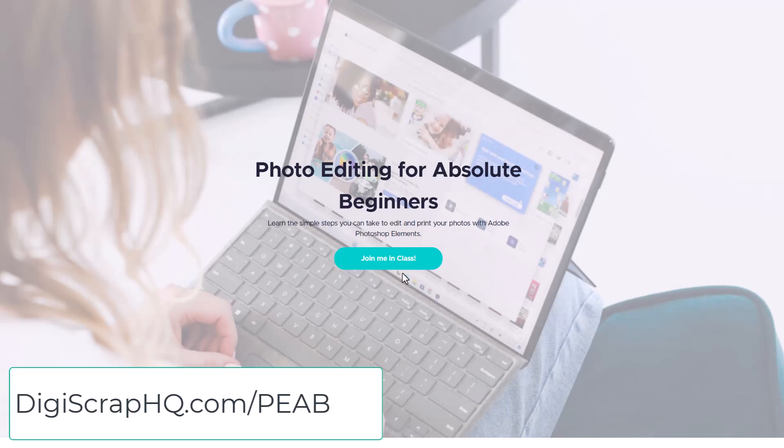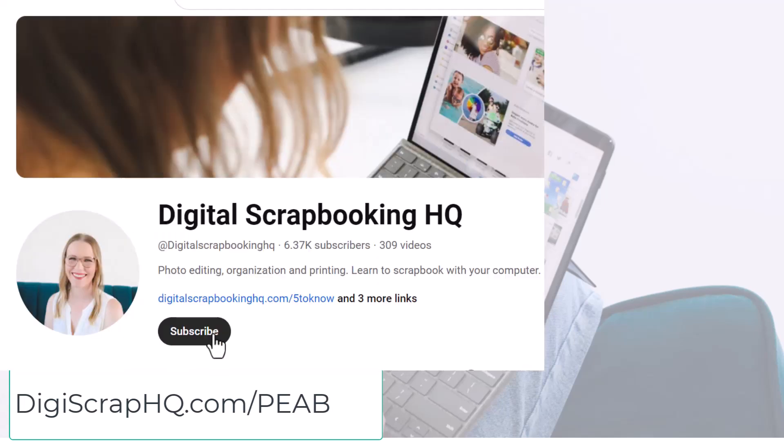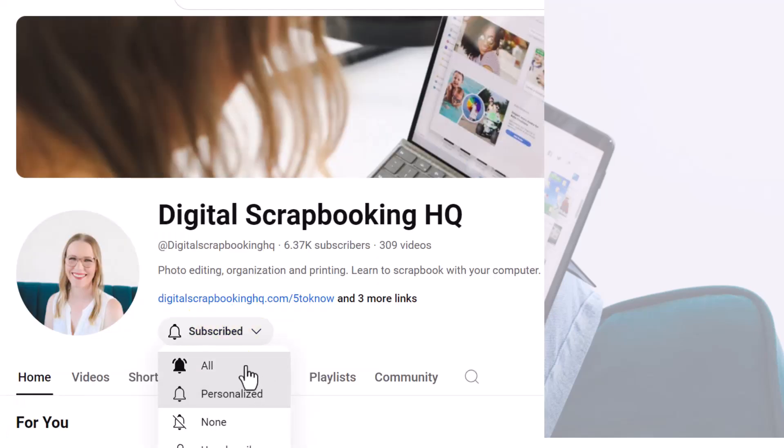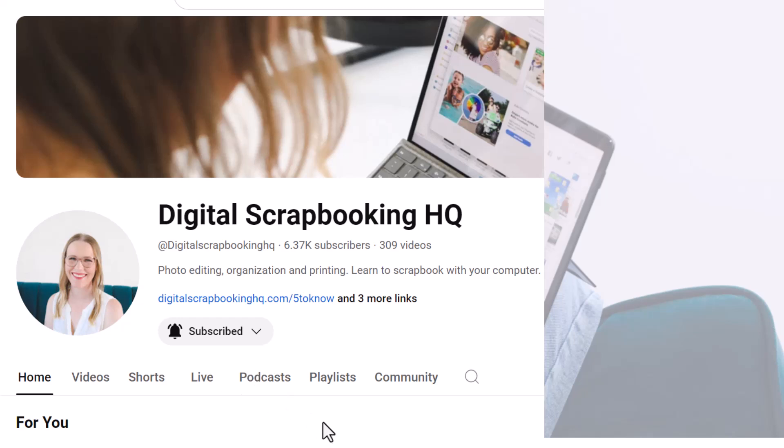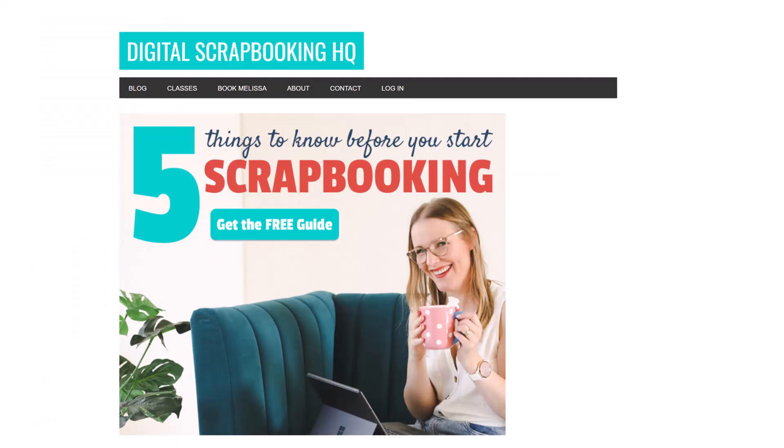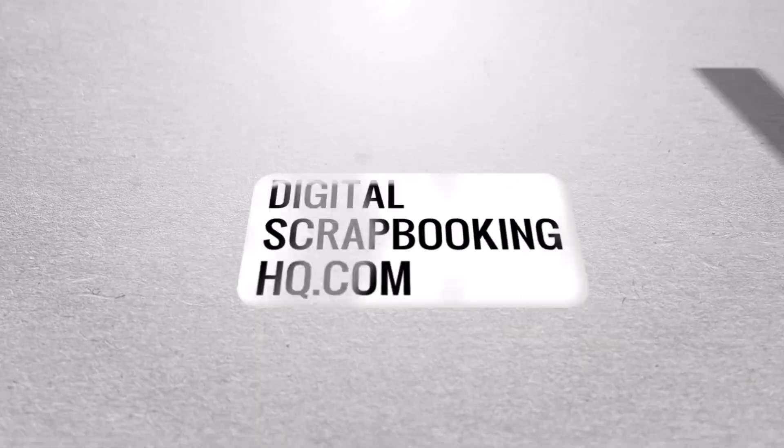Thanks so much for watching. If you enjoyed this video, please give me a thumbs up, click subscribe and then click on the down arrow and select all so you'll be notified each time I release a new video. And if you'd like to learn more, you can always head to digitalscrapbookinghq.com